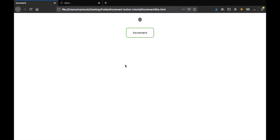All right, so what is up guys? In this video, I'm going to be showing you how we can create an increment button in JavaScript and let me show you exactly what we'll be making.